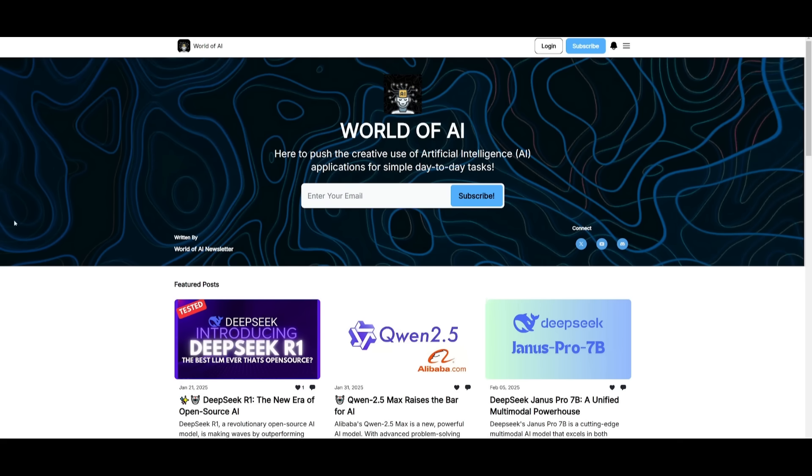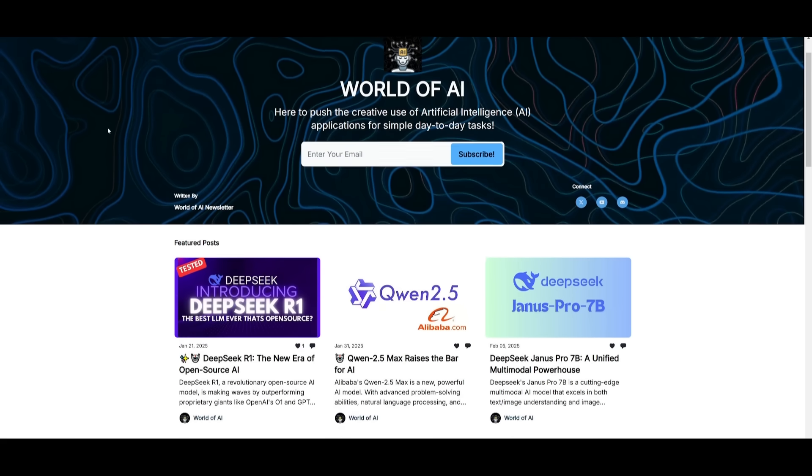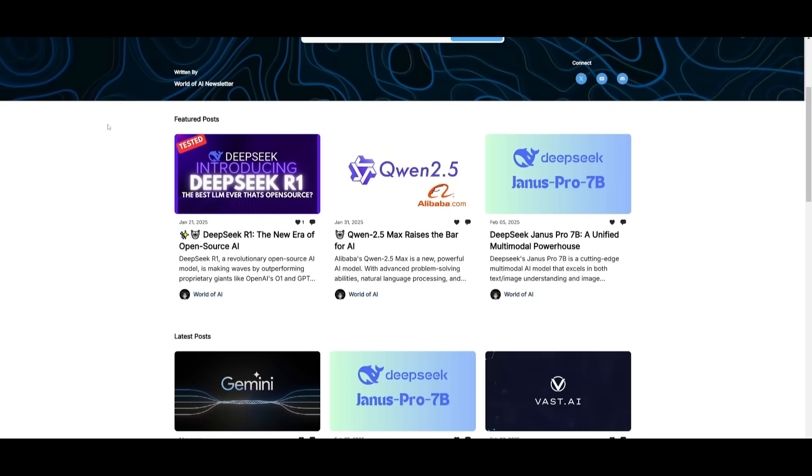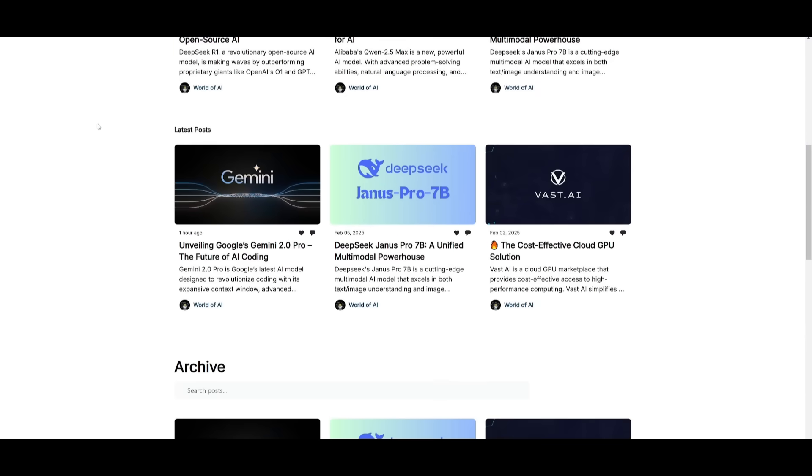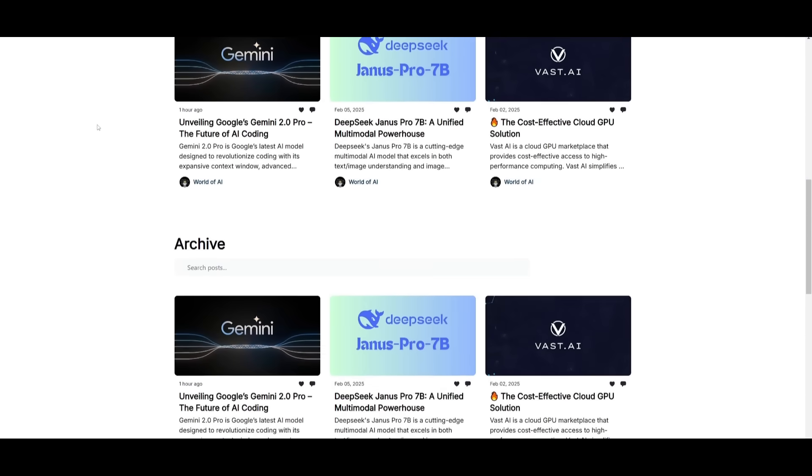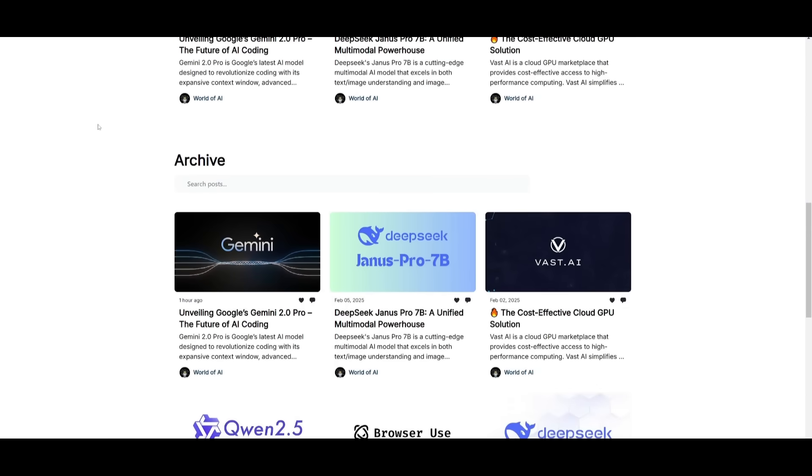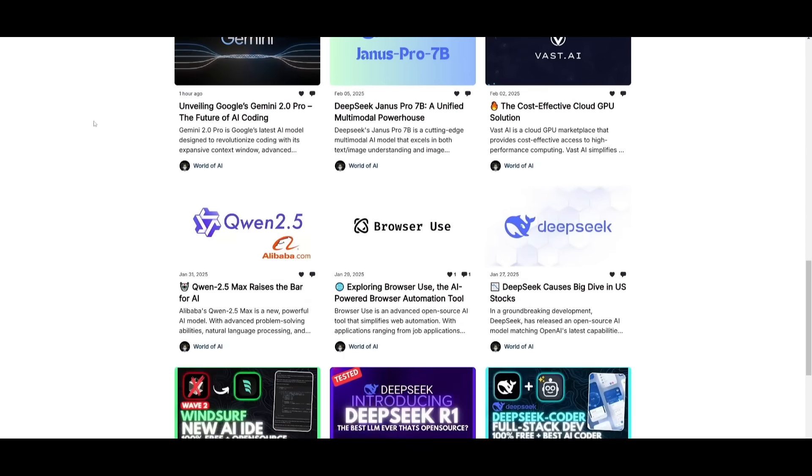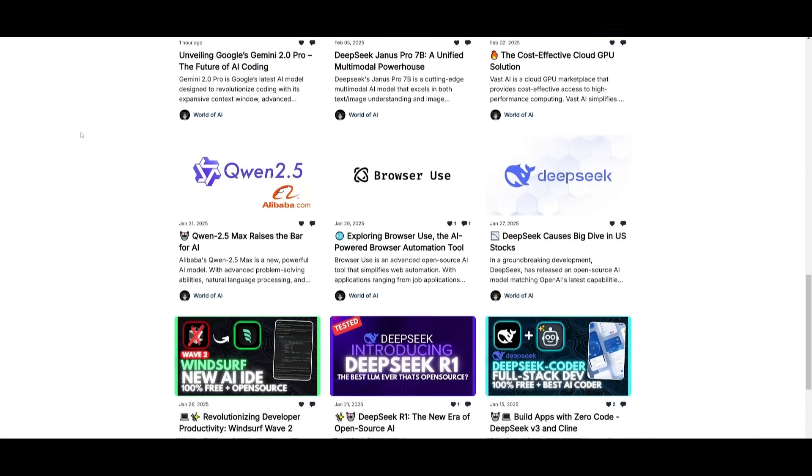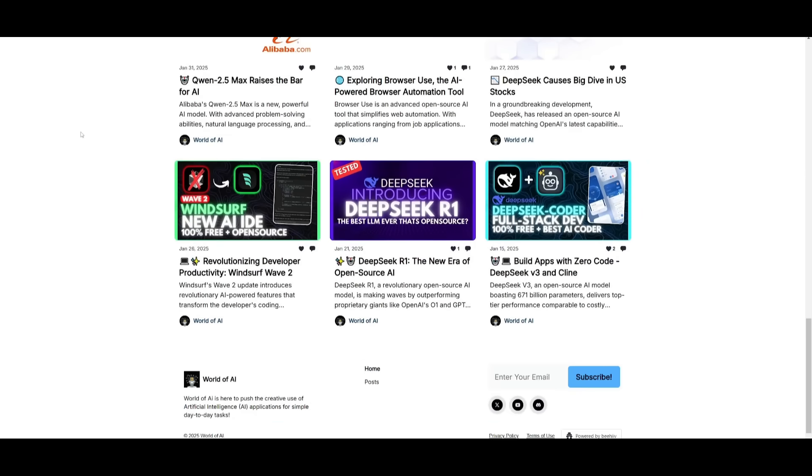Before we get started, I just want to mention that you should definitely go ahead and subscribe to the World of AI newsletter. I'm constantly posting different newsletters on a weekly basis, so this is where you can easily get up-to-date knowledge about what is happening in the AI space. So definitely go ahead and subscribe, as this is completely for free.